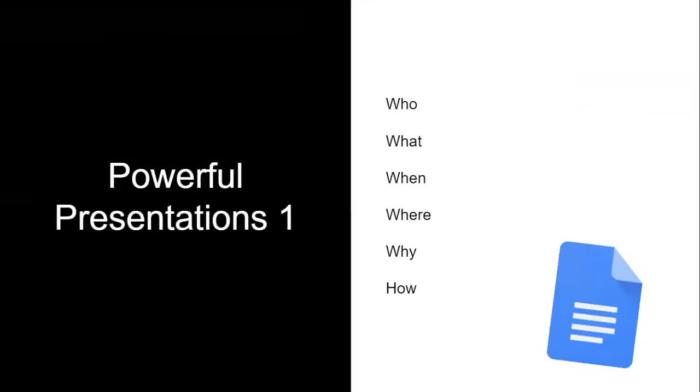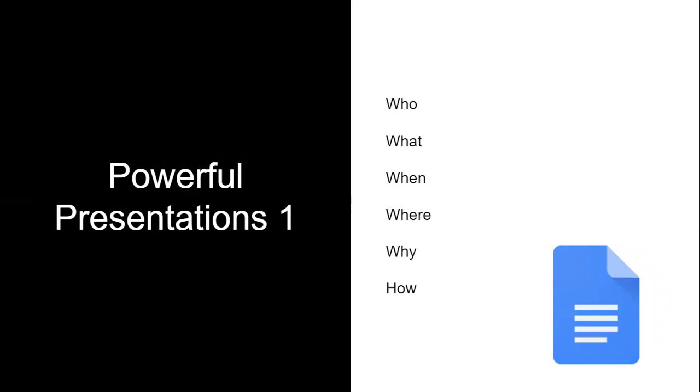In Powerful Presentations 1, I'll be teaching students a simple research technique that I use when making my presentations.